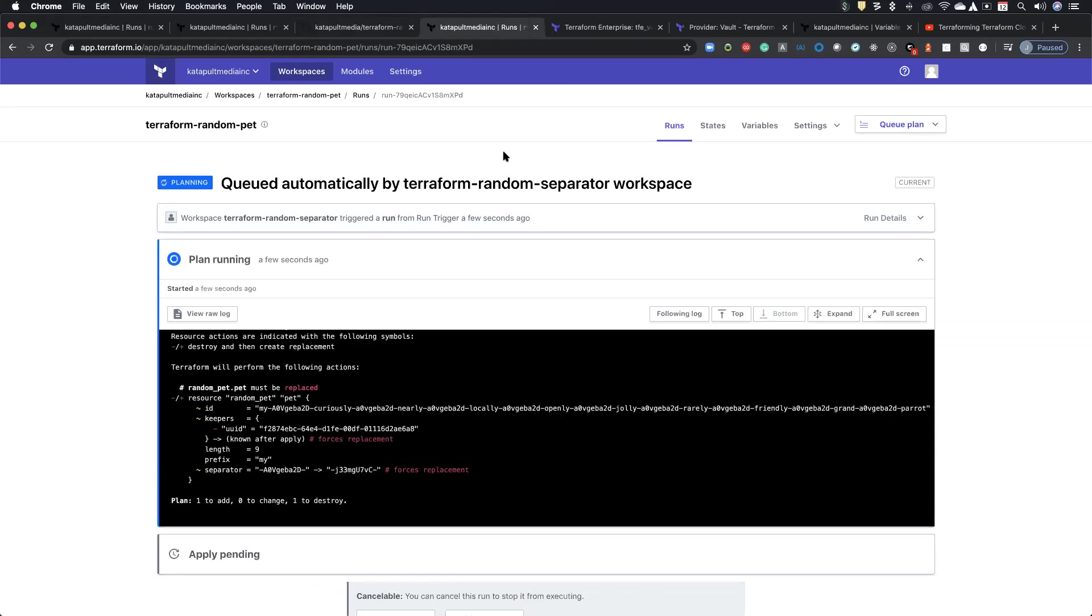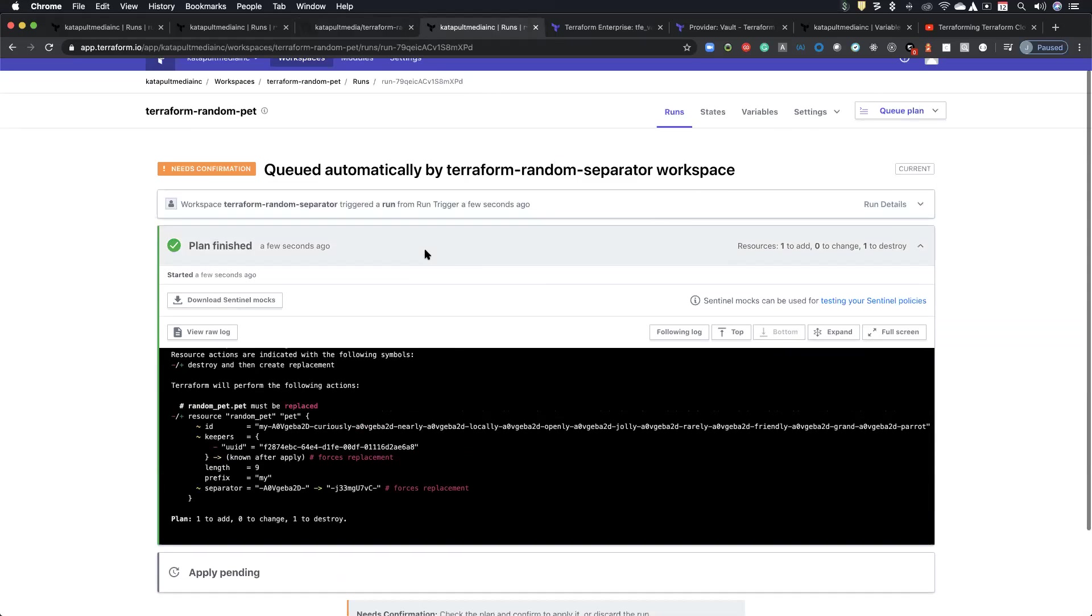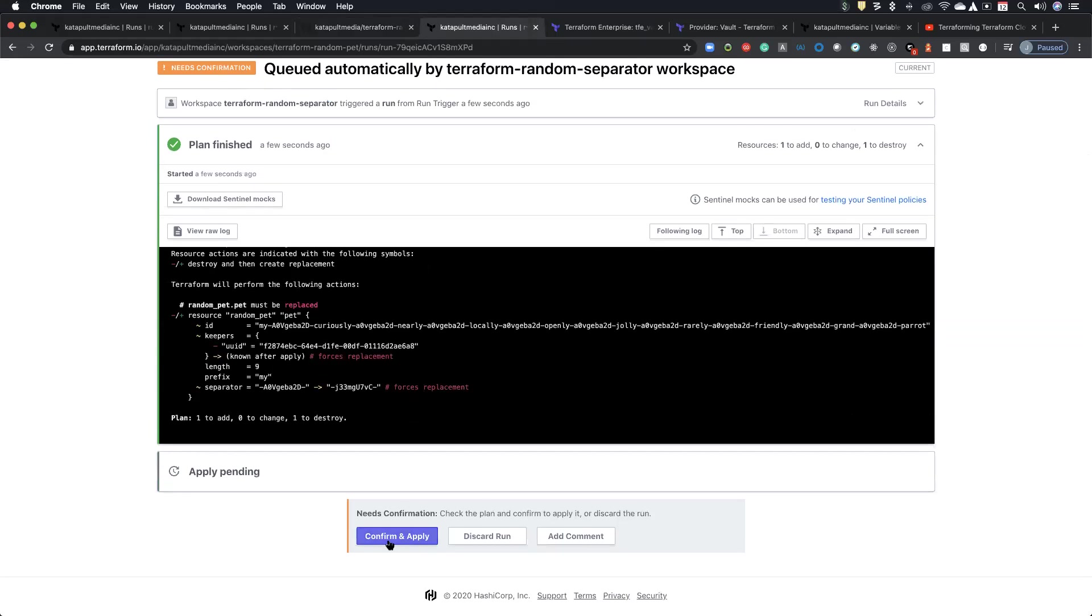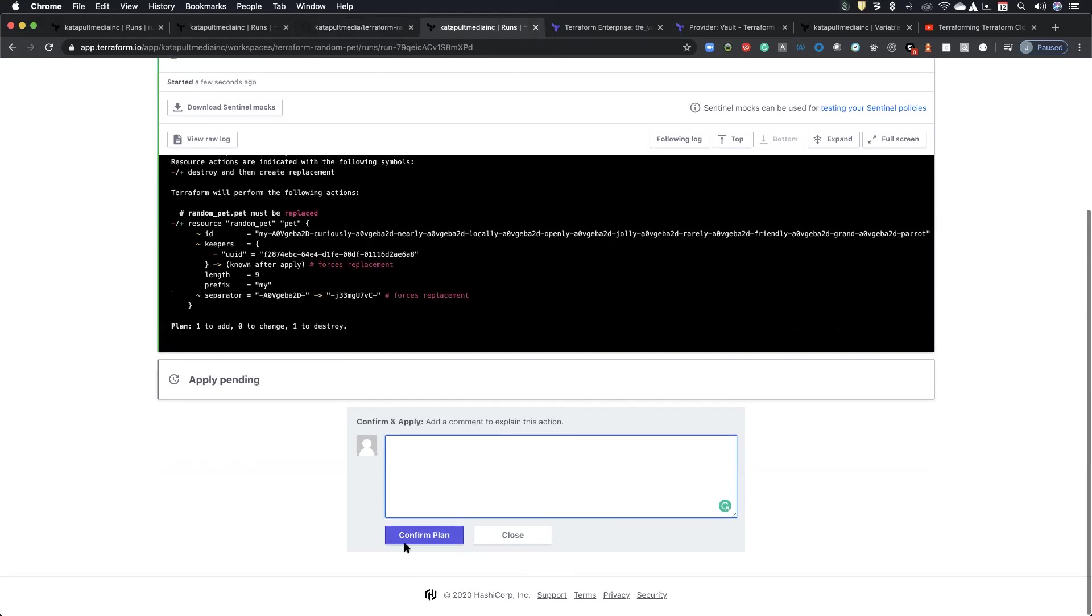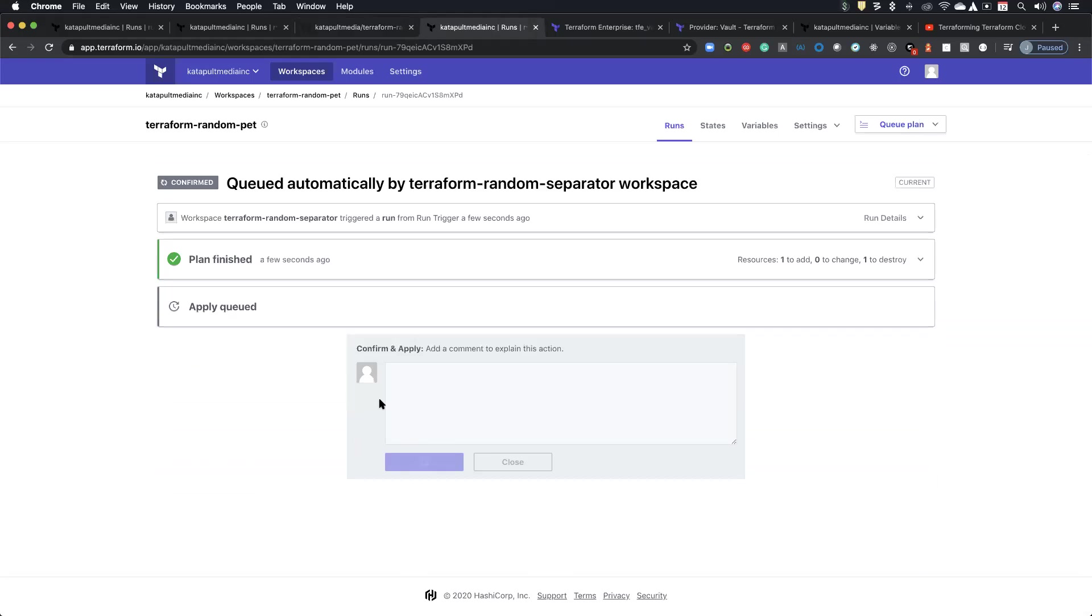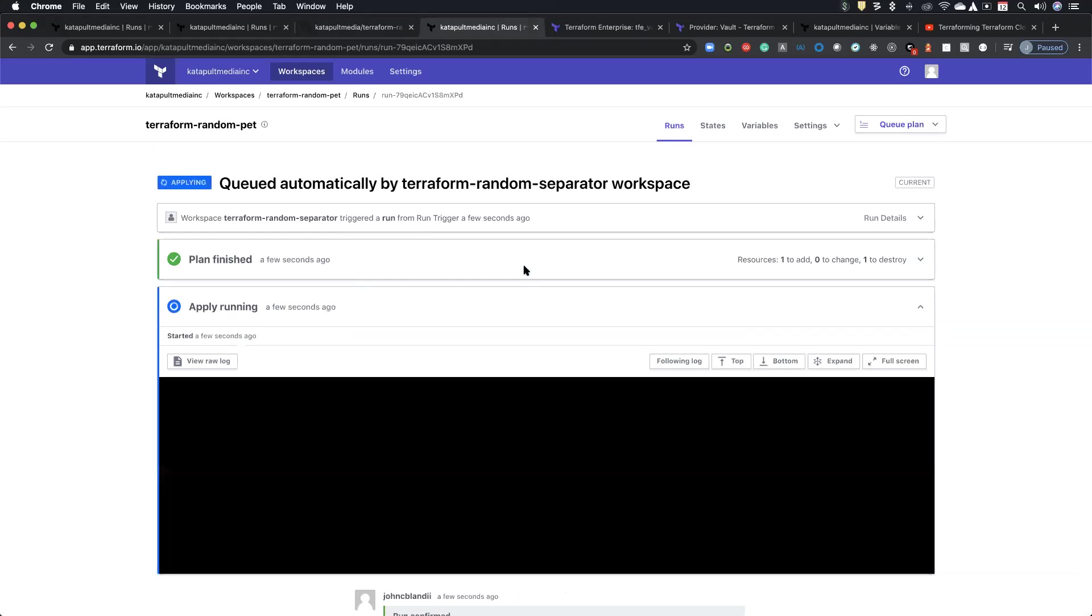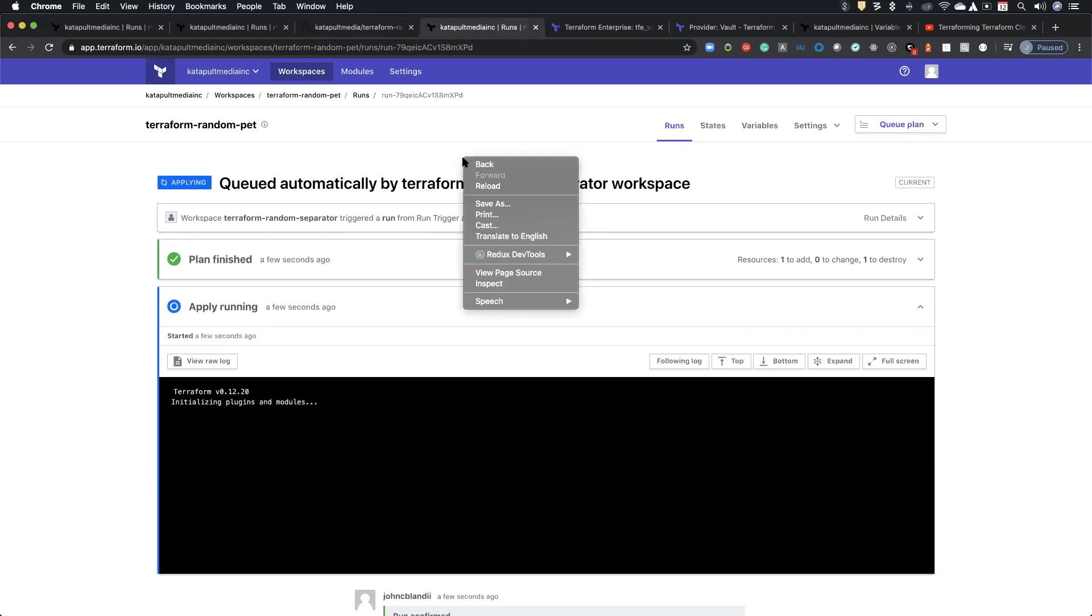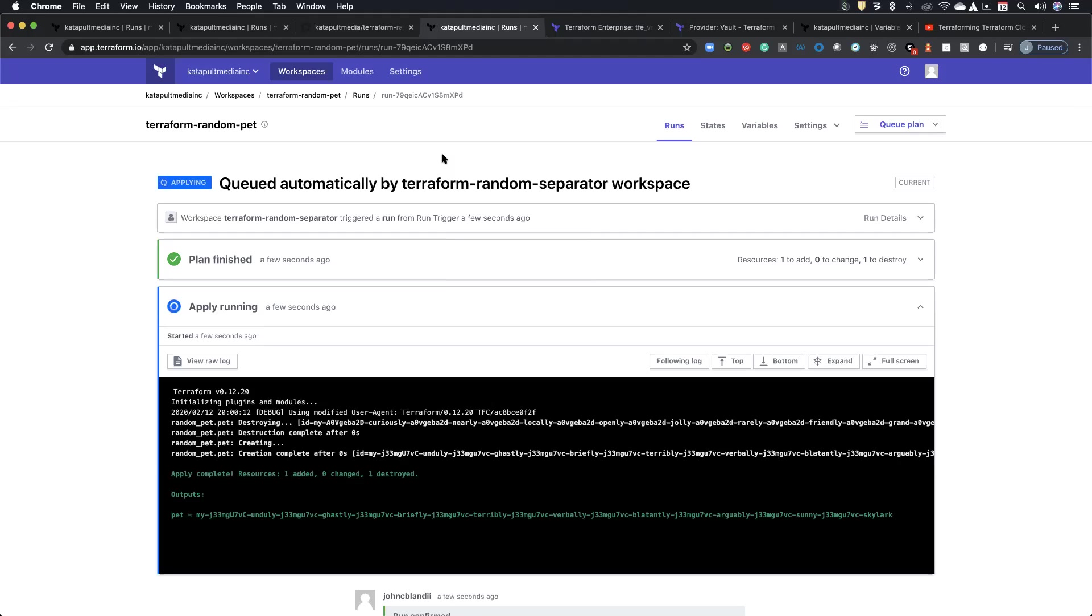Quick, quick question. Do you guys ever use, because I know with the VCS integrations, you can actually kick off a plan or an apply from like GitHub, for example. You guys ever use that? Yes, exclusively. Awesome. Yeah. And so these repos are actually tied up through GitHub as well. Do you do the confirms through GitHub or do you send them to the UI here?